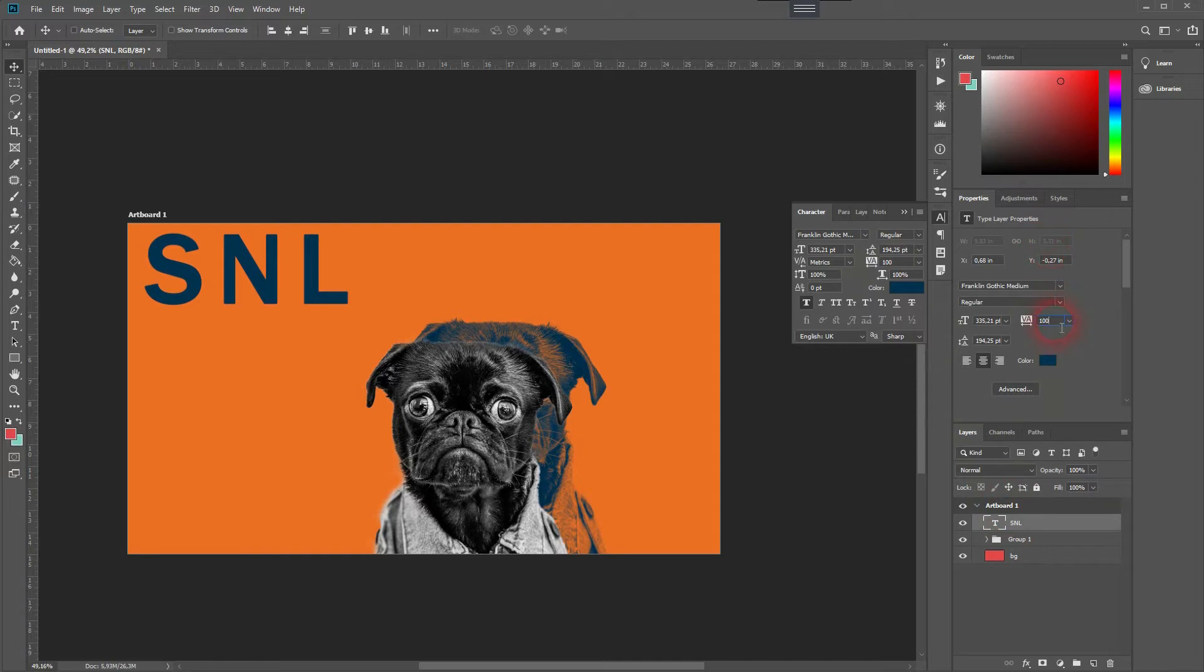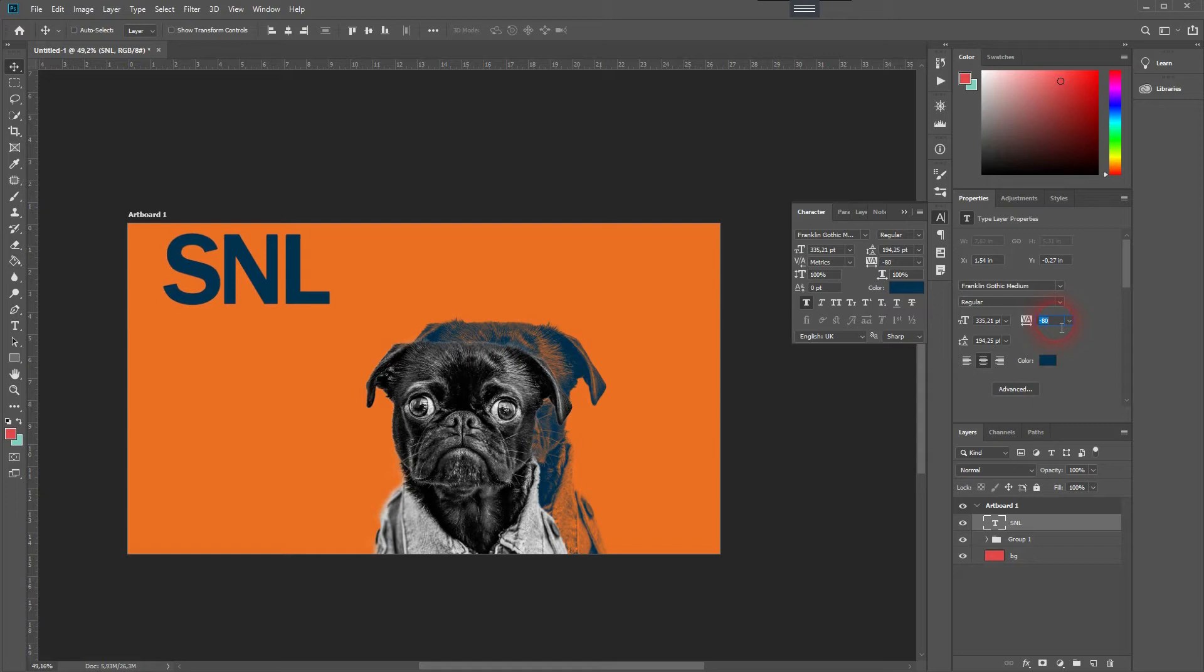You'll find that under properties or in the character menu. If you want to decrease the distance between two single letters, just select one and then use VA to only have it applied to that specific letter.